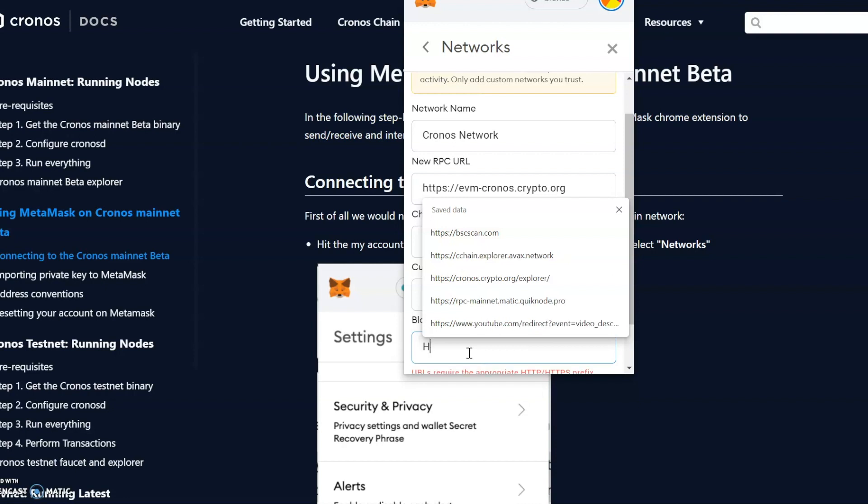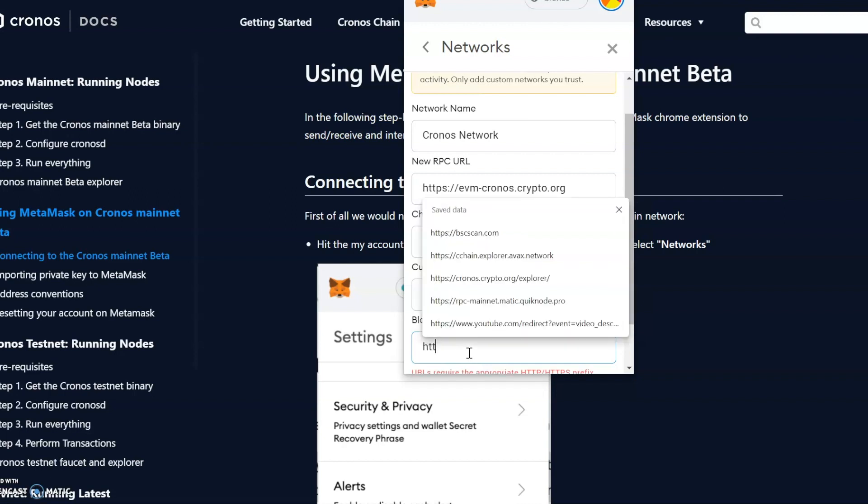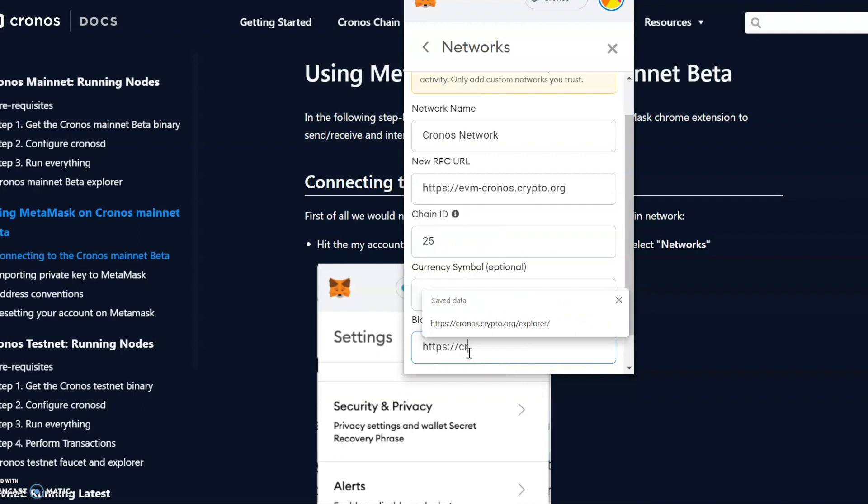So with this one, we go HTTP. Let's take off the capitals first of all. HTTPS. Then we go Cronos. As you can see, dot crypto, dot org, dot explorer.